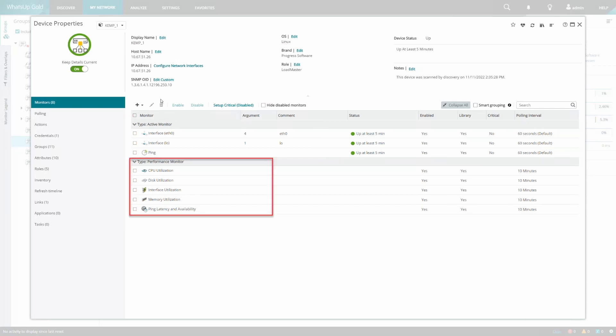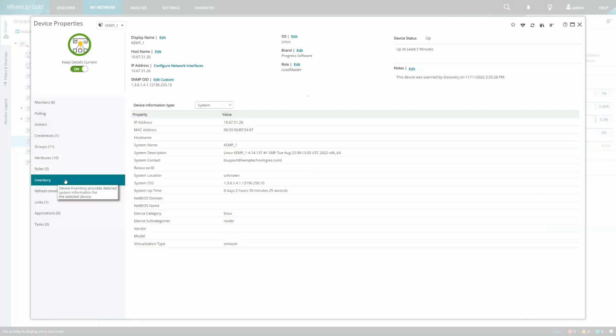To see what additional information has been picked up from the device, we can look at the various reports in the inventory tab.